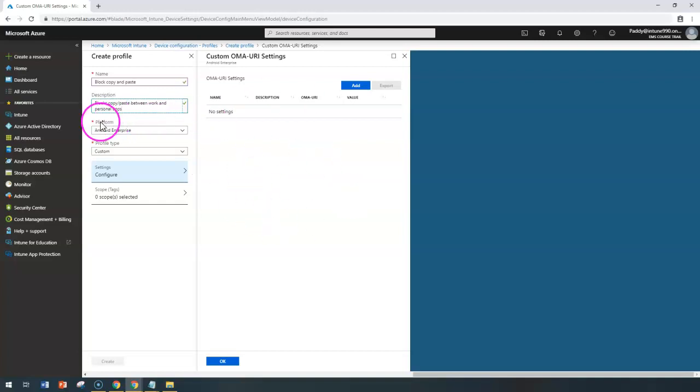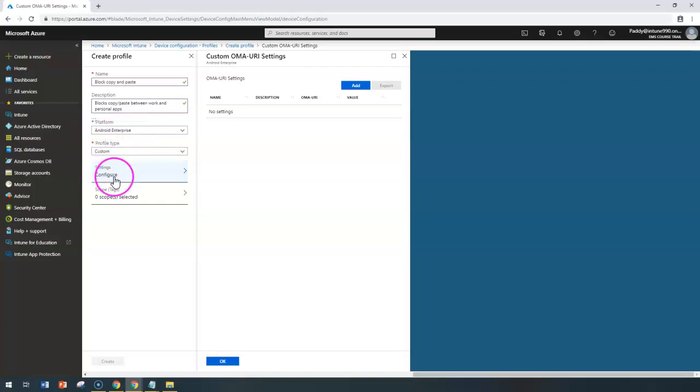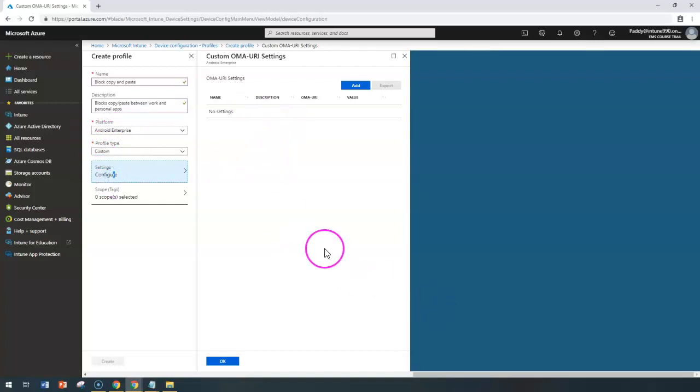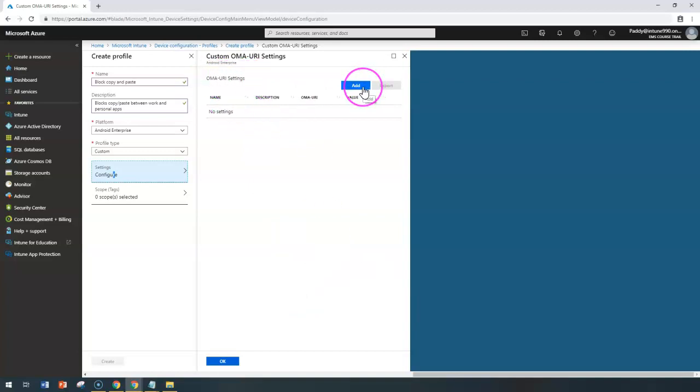Now here you can see the platform type is Android Enterprise and the profile type is Custom. Within the custom profile, you have an option to configure OMA URI settings.